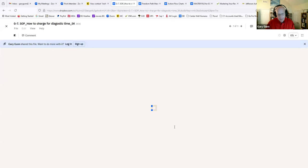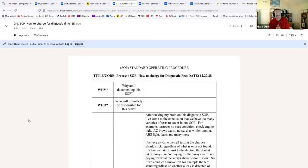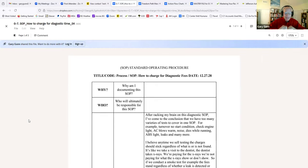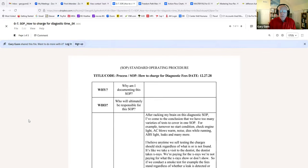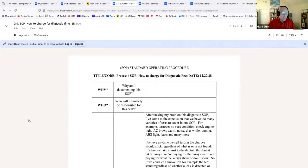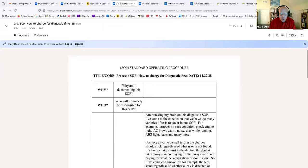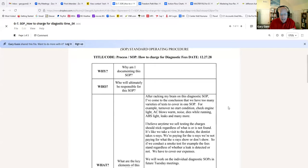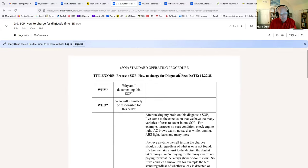This next document is the how to charge for diagnostic fees. We know that every shop has a different plan on diagnostics. What is your plan? Do your people know how it's supposed to work? Do your people know how to communicate to the customer? Do your technicians know what's going on in the back in your diagnostic fee charges? This gets everybody on the same page. That's why you need how to charge for diagnostic fees, an SOP.